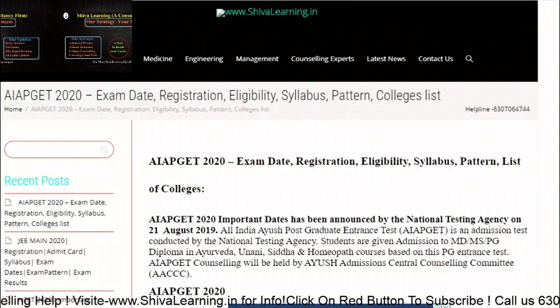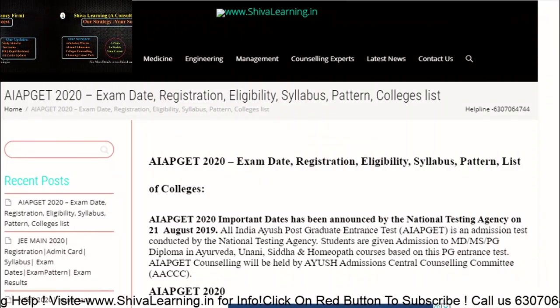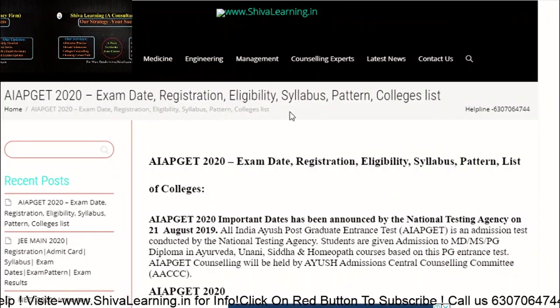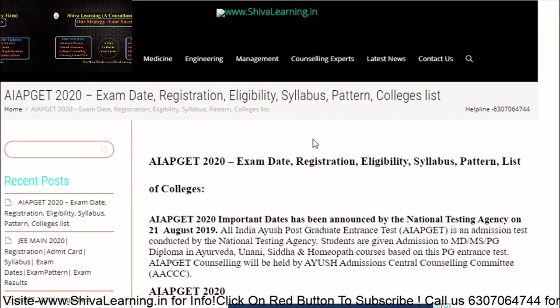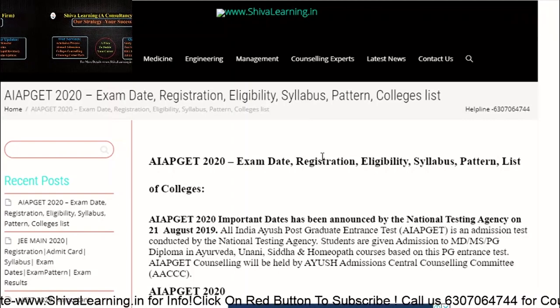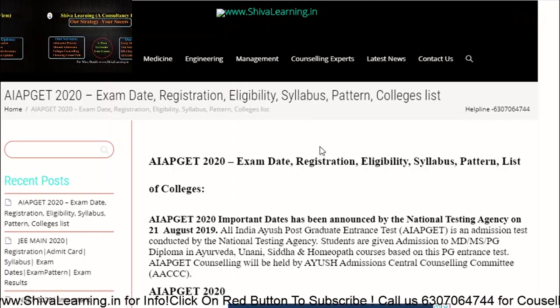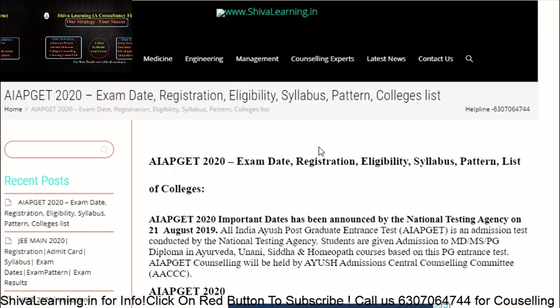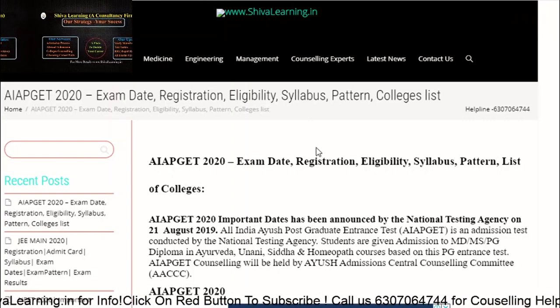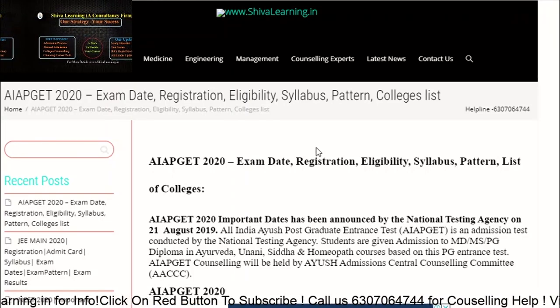Hello guys, you all are watching SivaLearning. You can also visit us on www.sivalearning.in. Today let's talk about the AIAPGT 2020.